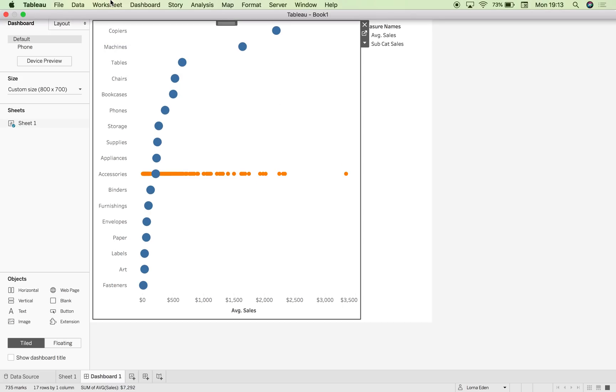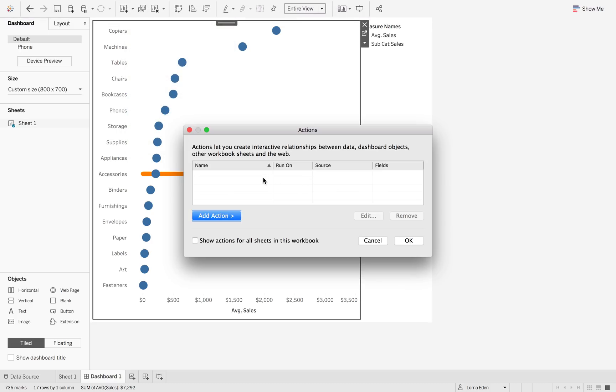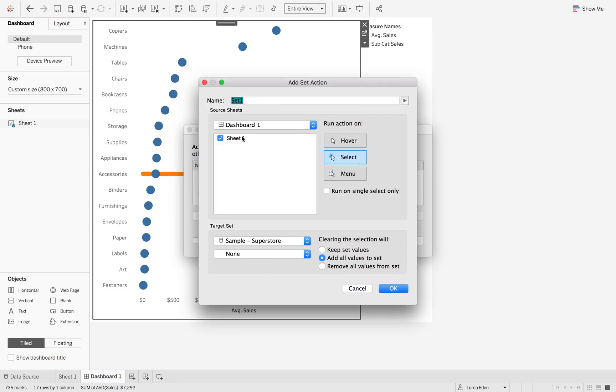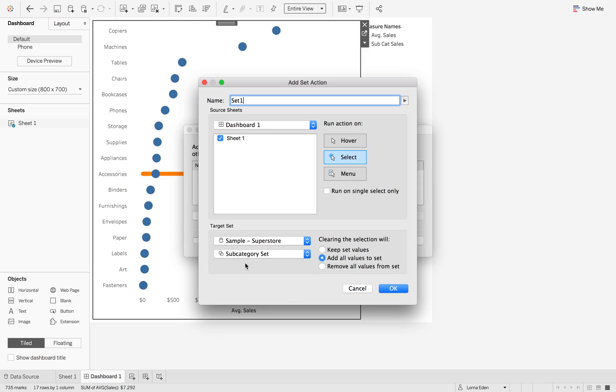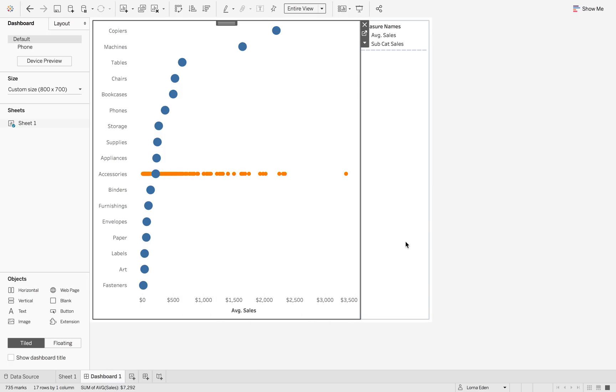So if you go to dashboard, dashboard actions, add action, change set value. We're going to go from sheet one down here to our subcategory set on the select. We're just going to change this. And then we're going to say what we want to do when we clear the selection. I'm going to do remove all set values. Okay, and okay.